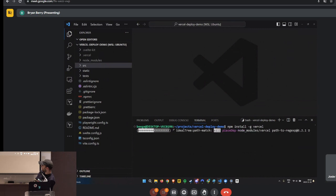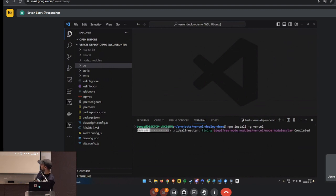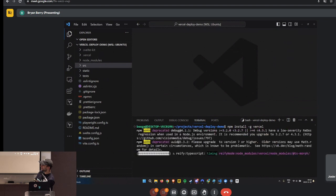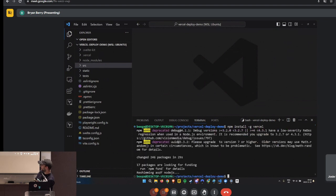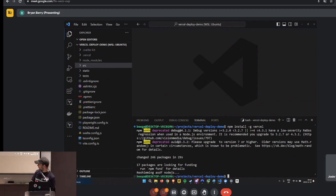Come on, we're in Korea, the internet is supposed to be fast. Yeah it's npm and JavaScript — don't get me started on these warnings. Anyway, Vercel is installed now and I can just run 'vercel'.